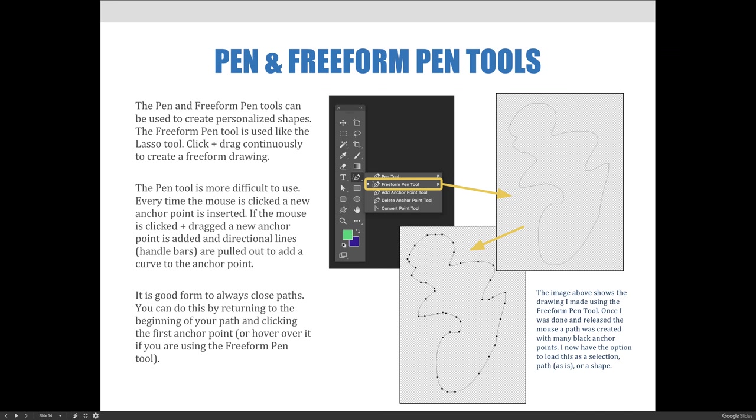It is good form to always close your paths. You can do this by returning to the beginning of your path and clicking the first anchor point, or hover over it if you are using the freeform pen tool.